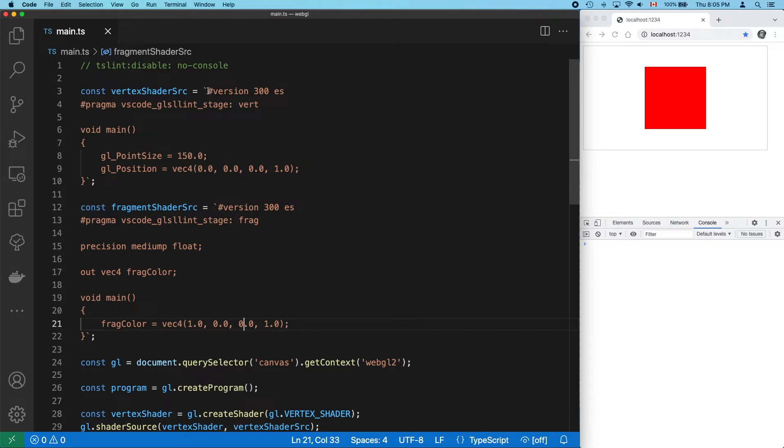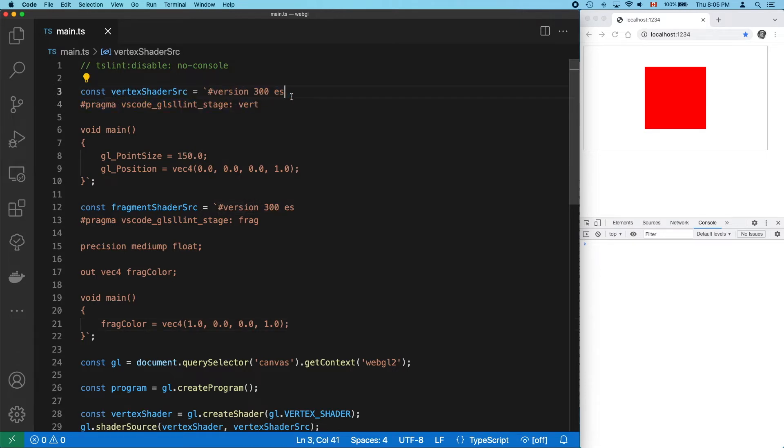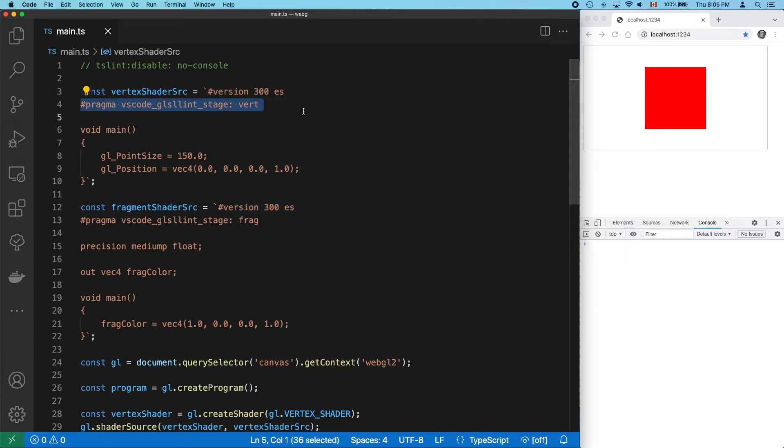Our fragment shader is static too. We're writing the color red to every pixel of the point. First thing to notice about our shaders is that we're using version 3 ES of WebGL shading language.